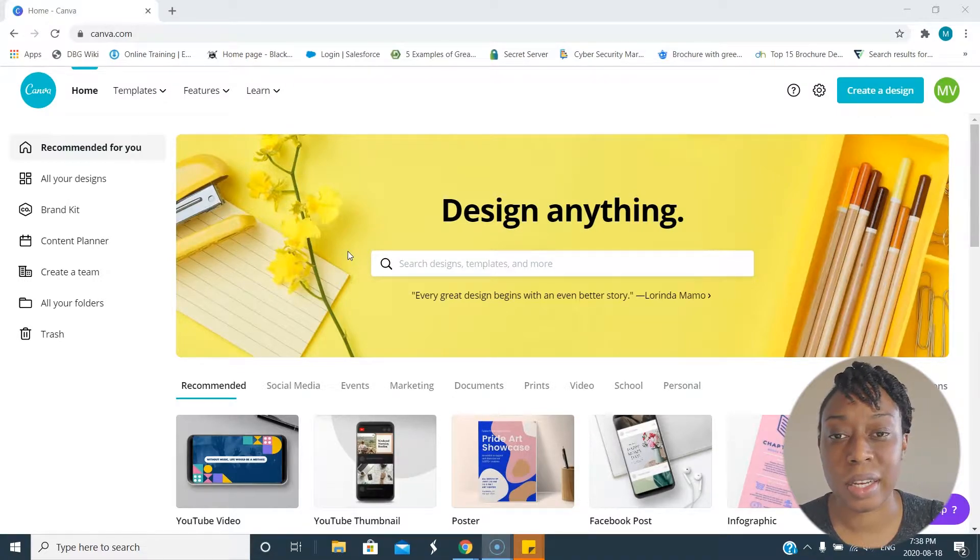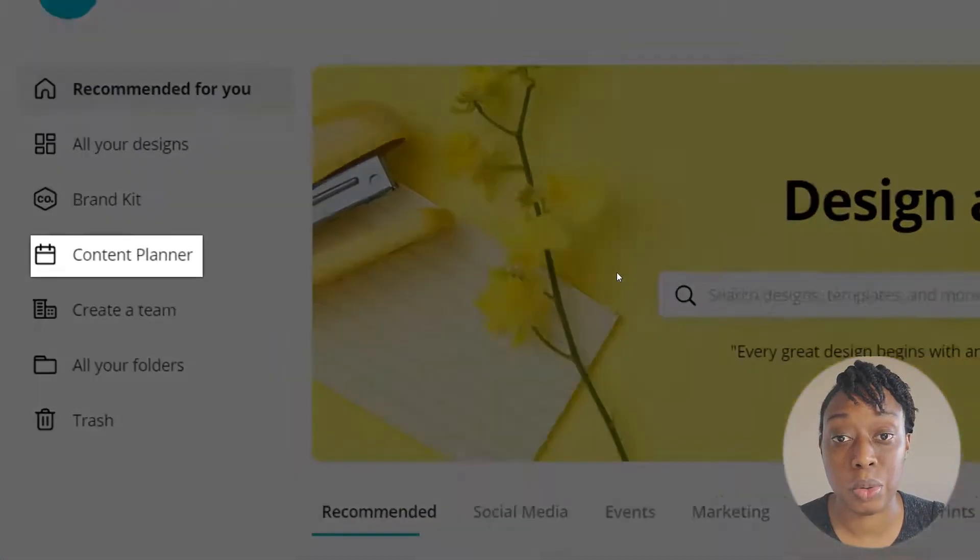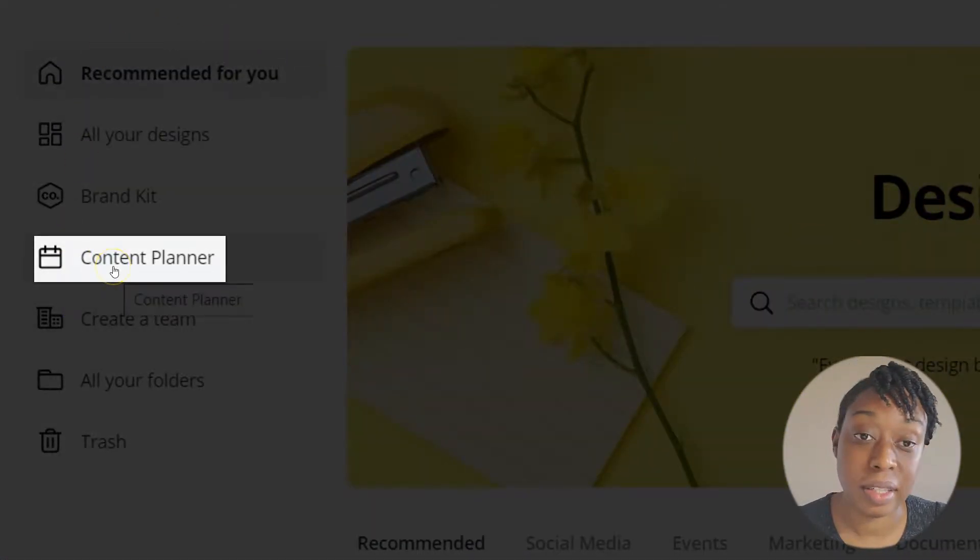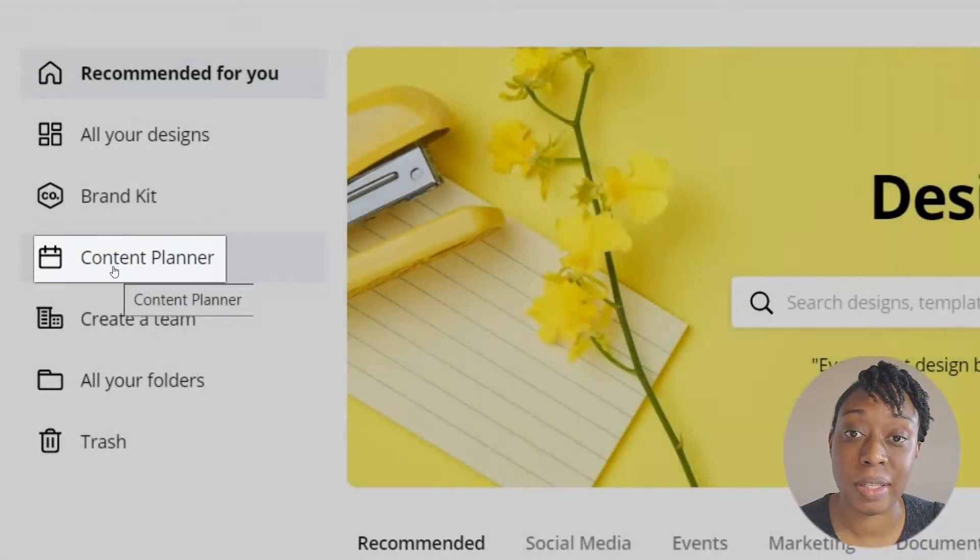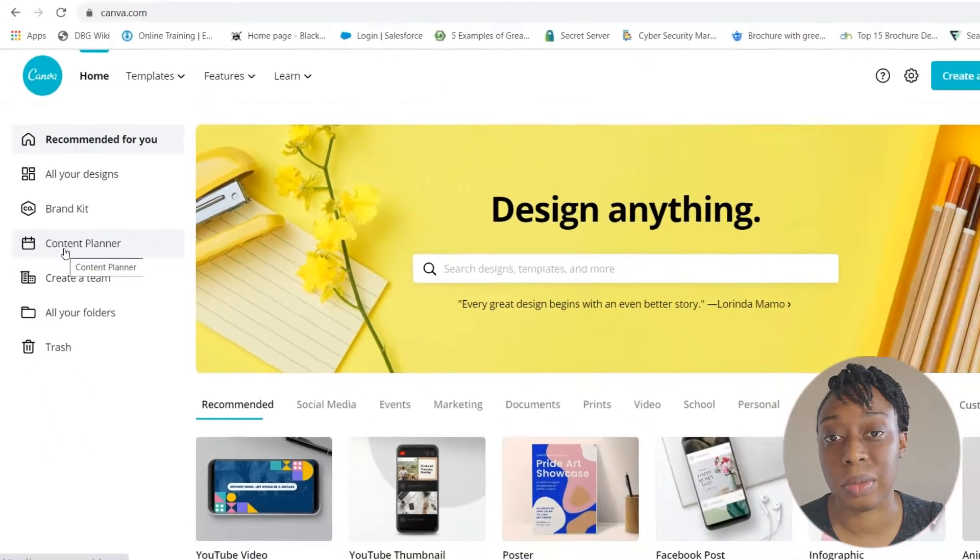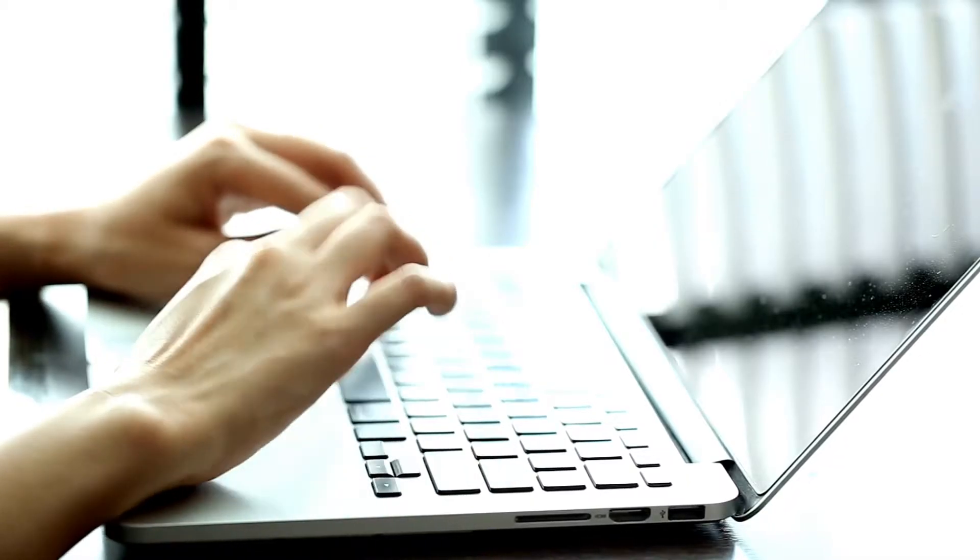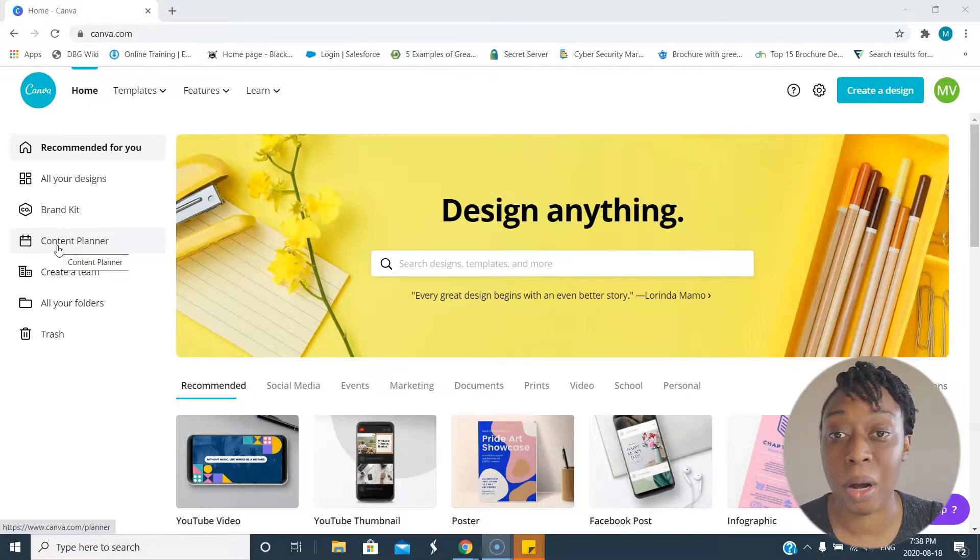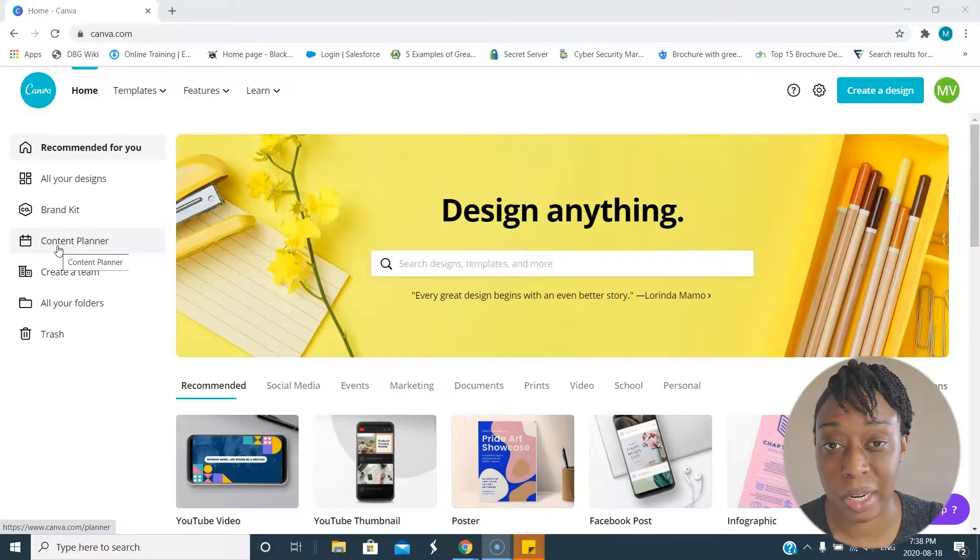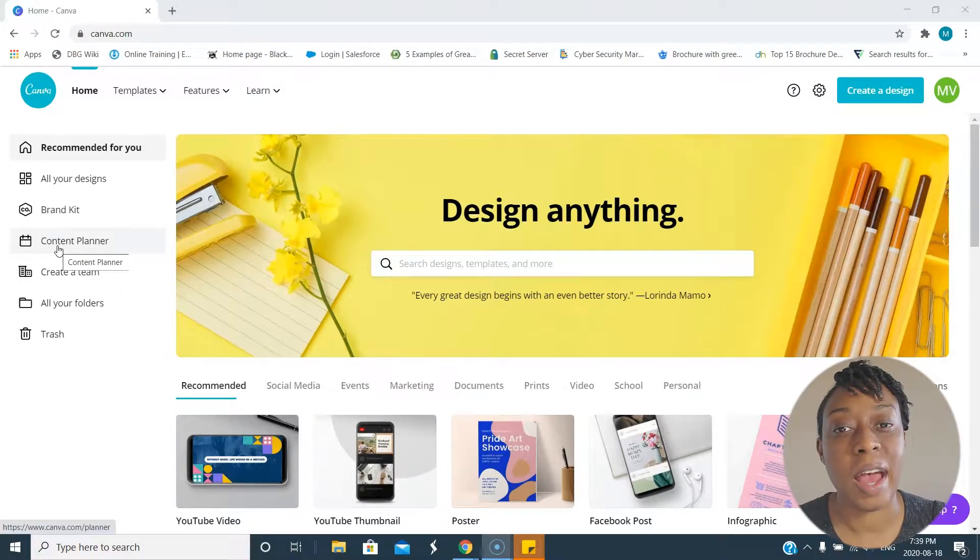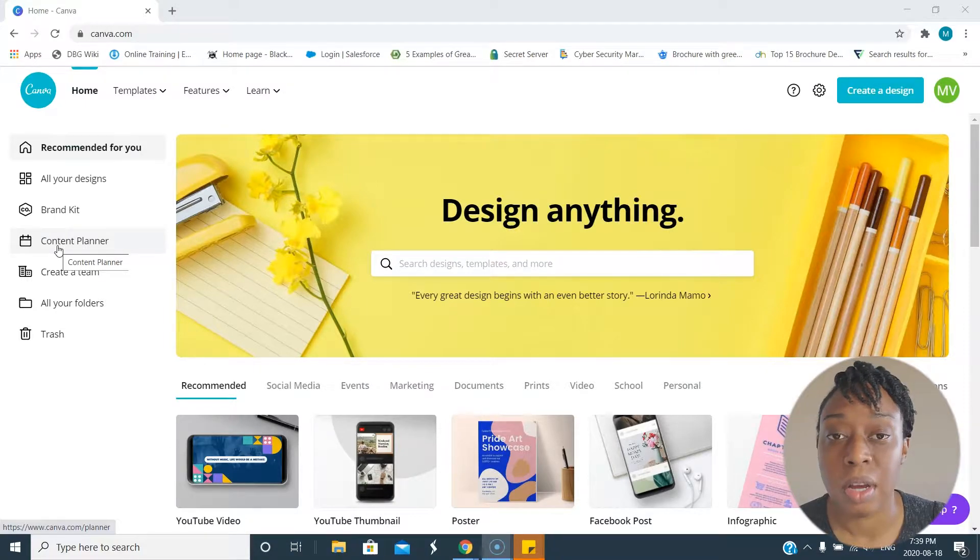Today when logging into Canva, I noticed they have this new tool. The new tool is the content planner. Basically, if you're someone that has to do social media for your job, your small business, whatever that task is, you need to publish on social media. It's one of the ways to get your name out there, your brand out there, and keep communicating with your audience.